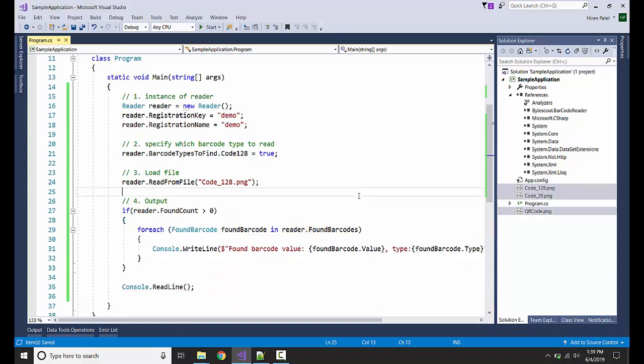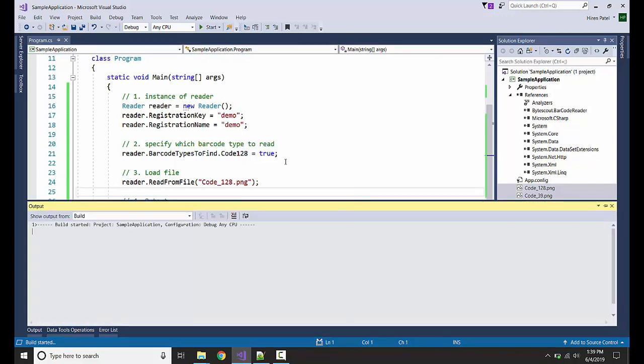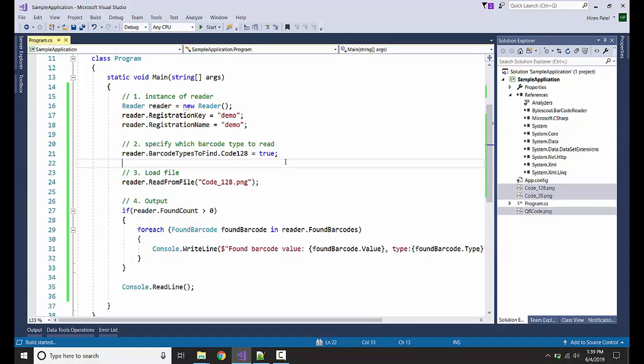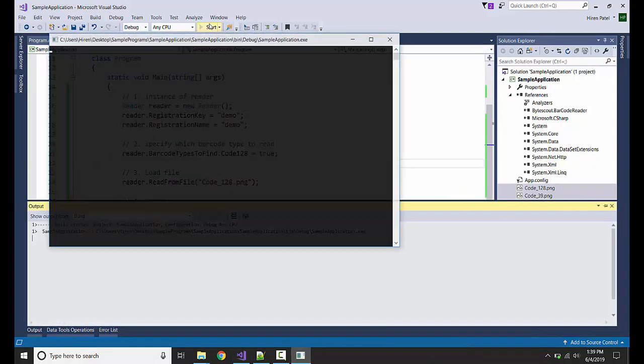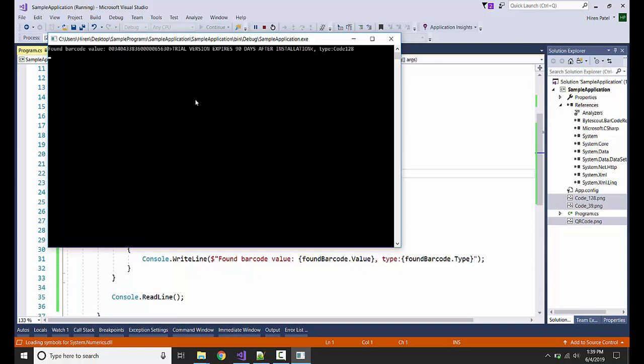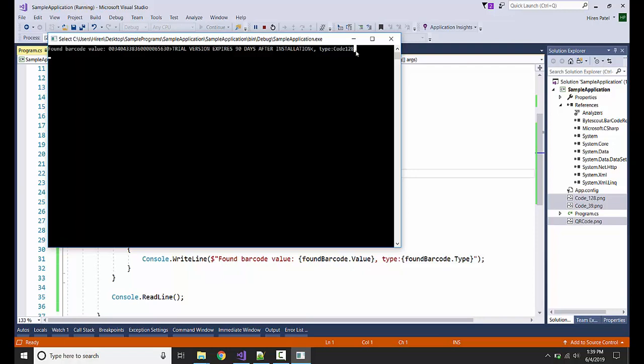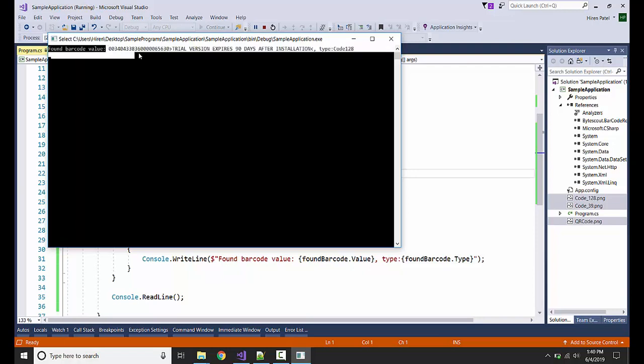I guess we are ready to go, let's see. I am going to start the program and here it is. It has found one Code 128 type barcode and here is the value.